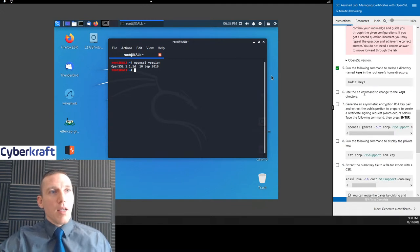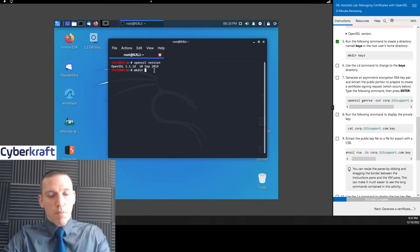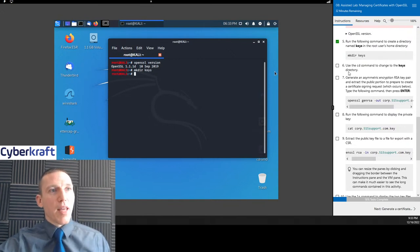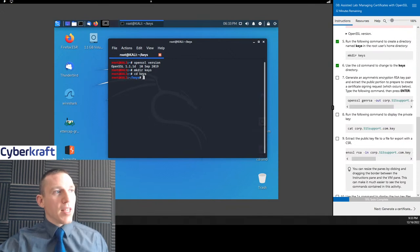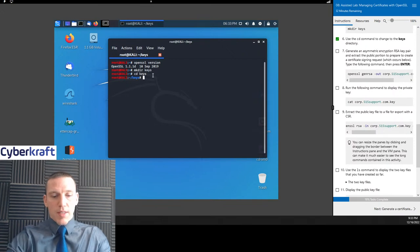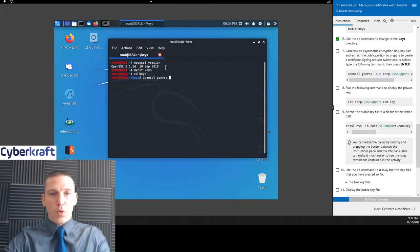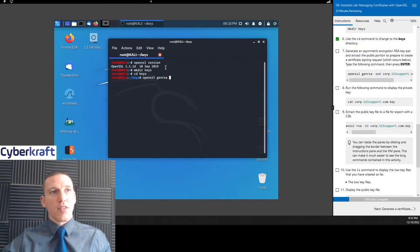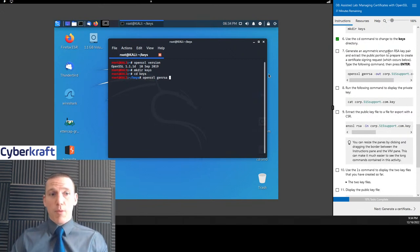Now we're going to make a directory to store all of our keys. We use 'mkdir keys' to make that directory. Then we 'cd keys' to change into it. Now we're going to use 'openssl genrsa' — so we're generating an RSA certificate. Remember, RSA encryption is what was used on cybercrafttraining.com — the same type of key we're creating here.